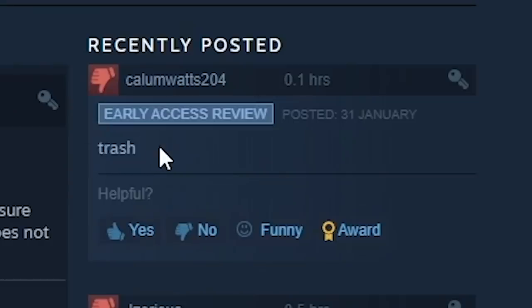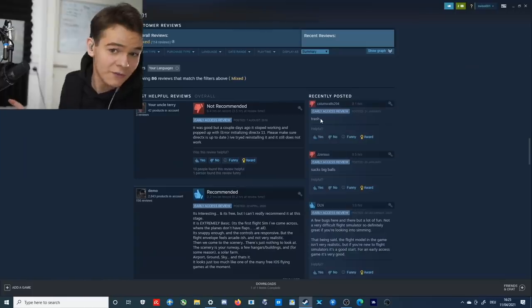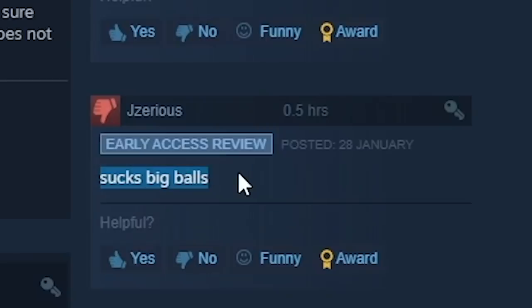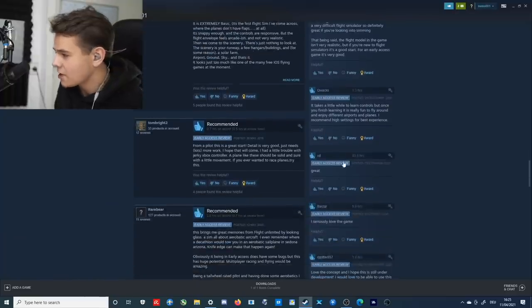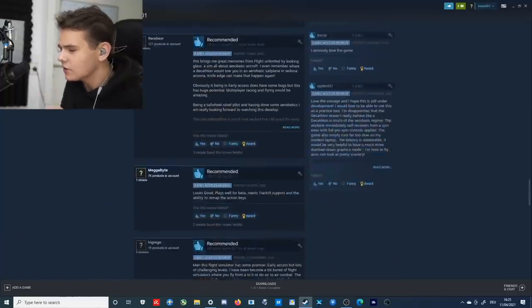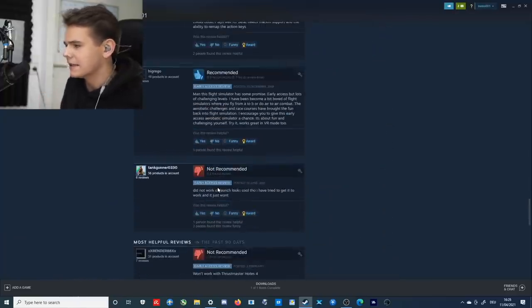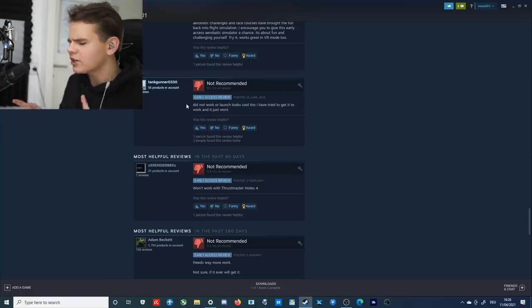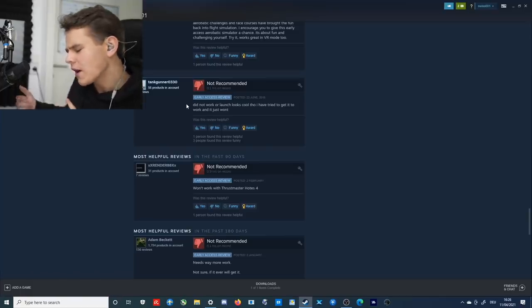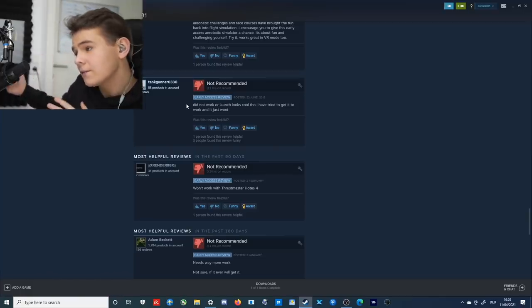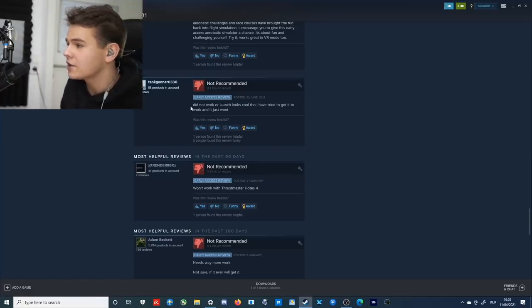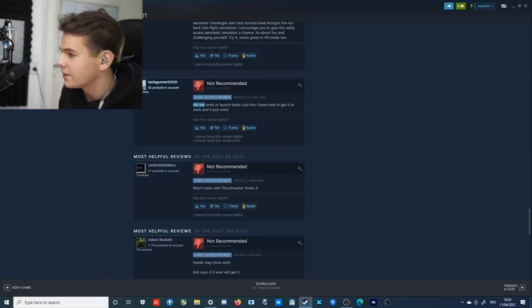I mean, there's a lot of people just saying trash, thanks for that information. Suck, great information too. But there's also a lot of recommending people. But actually, most people that leave a negative review actually only have issues with compatibility, you know, doesn't launch or doesn't work with Thrustmaster HOTAS.